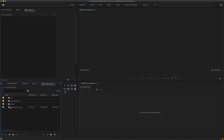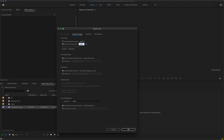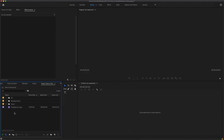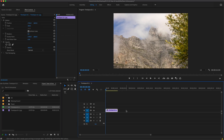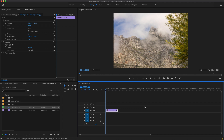When you import, you'll see that all the images come in as one long sequence — one video file. Because I'm working at 24 frames per second rather than 30, I'm going to Control-click on the clip, go to Modify > Interpret Footage, and change the frame rate to 23.976. Click OK and now I'll drop it into the timeline.